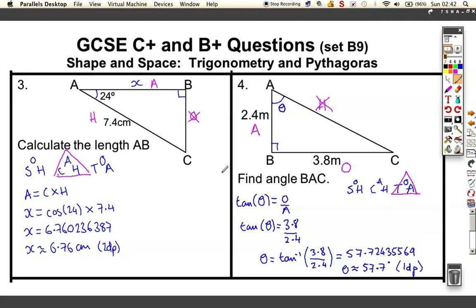You might need to go back and look at these two questions again to check you understand how I picked cosine in question 3 and tangent in question 4, and also how I used the inverse tan in question 4 but didn't need to in question 3.